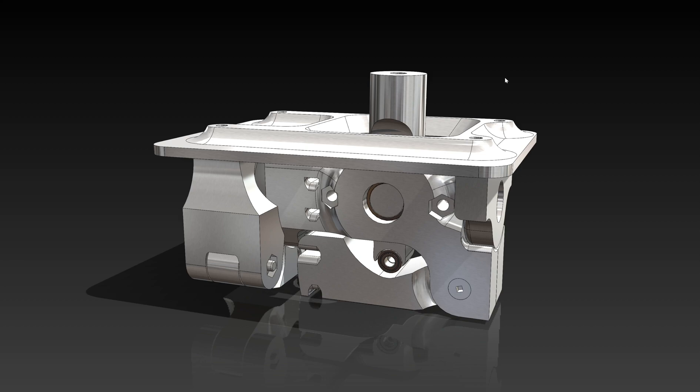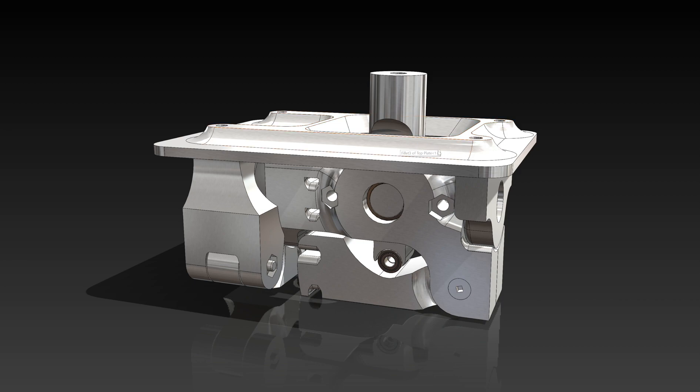So yesterday I went through and cleaned up the design, and I'm actually printing it now. I'll just go through some of the changes I've done on this latest revision versus the last one.